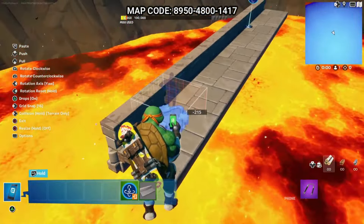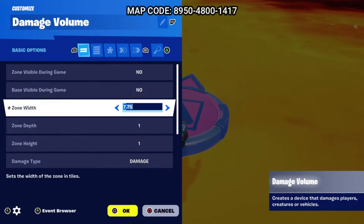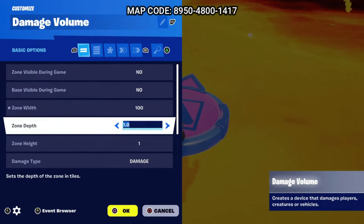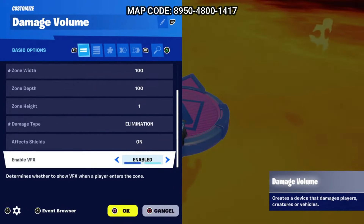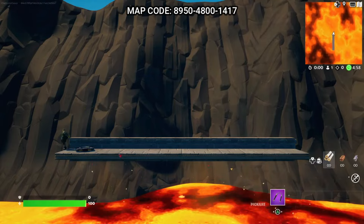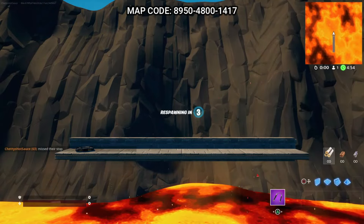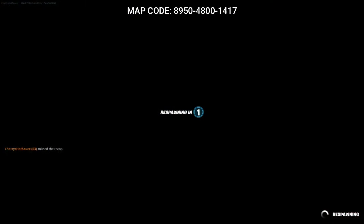Once your barriers are in place, we're gonna want to set up the damage volume device down by the lava. You will need to adjust the zone width and depth accordingly with your map, and change the damage type to elimination. Now you can see that when a player falls or gets knocked off the platform, they will be eliminated.